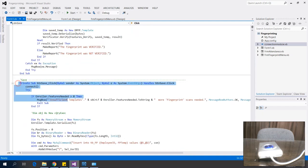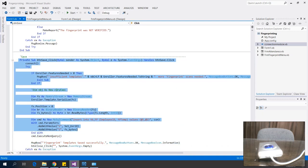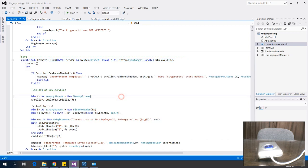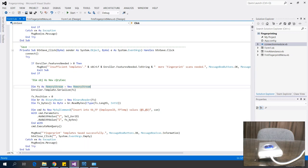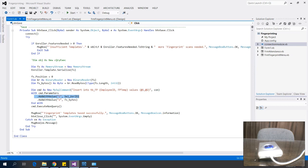Next is the Save button event. This button saves the fingerprint when the selected process is enrollment. The template is serialized in order to be saved as a blob, and I also have the employee upload ID. Let's try to run this project.